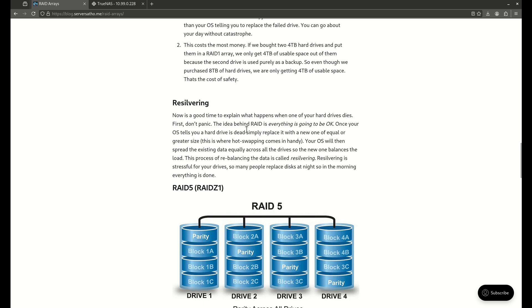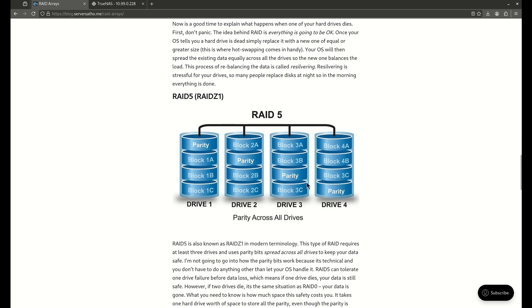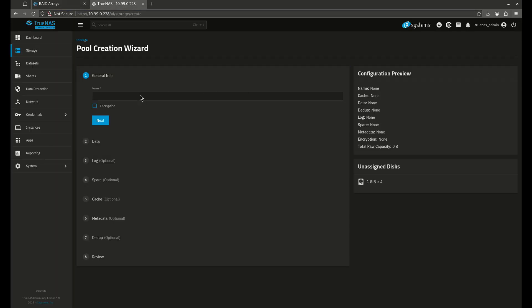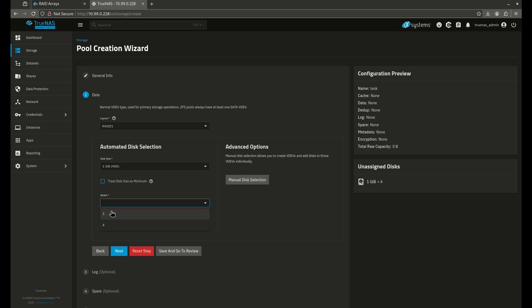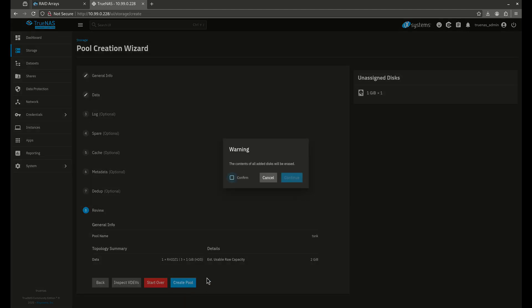Resilvering means that if one of these fails, I can pop in a fresh drive and the RAID array will rebuild itself and redistribute all the data to all three disks just like it was before the failure. Let's come in here — tank, hit next. My layout is going to be RAID Z1, using my one-gigabyte hard drives, three disks wide. RAID Z1s can be as wide as you want, but I don't recommend 10-disk-wide RAID Z1s — around five disks is where you want to stop. I'm going to pick three on a single VDEV, save and go to review, and create the pool.